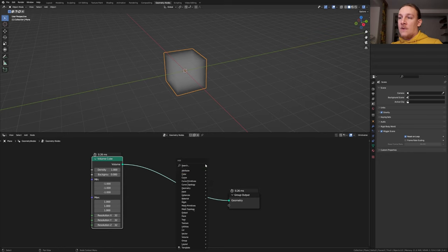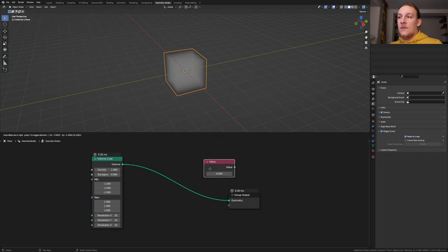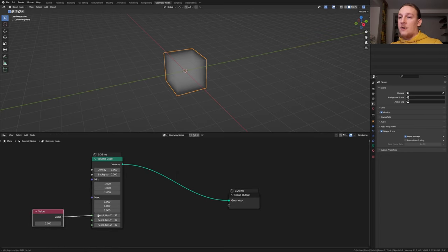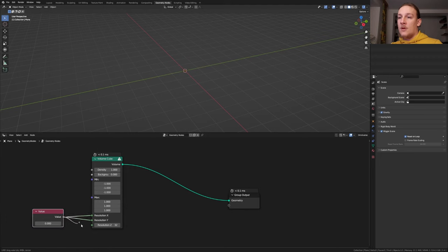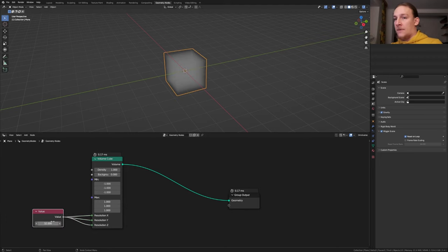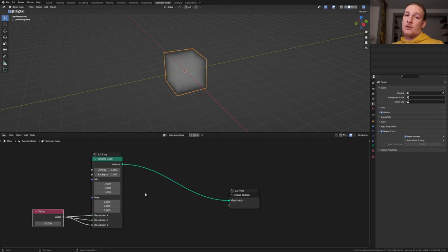Add a value node, put that here and plug the value into the resolution. Set the value to 32 for now. I'm going to increase the value later because if I do it now it will slow everything down.